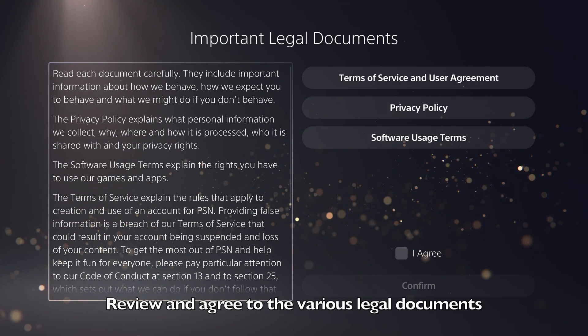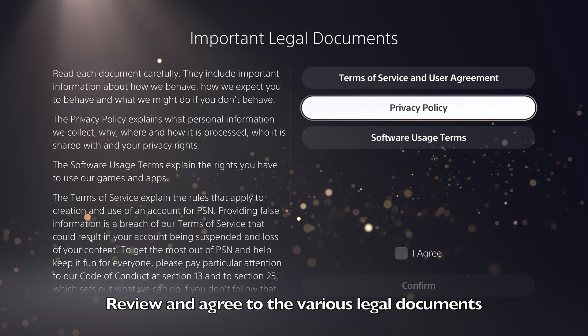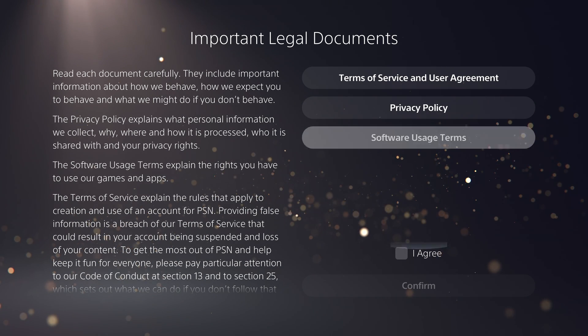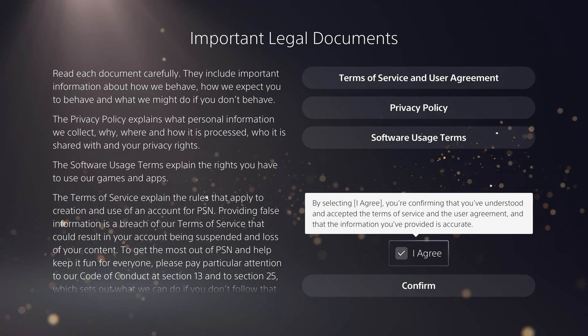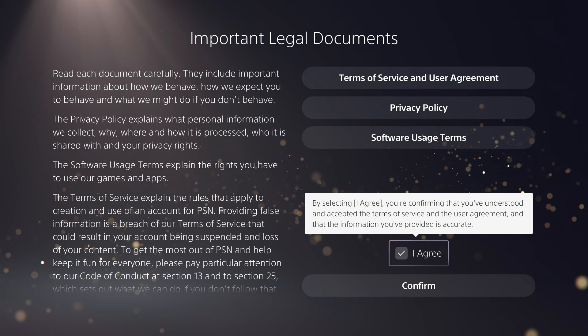Next, you will be asked to review some legal documents, including the Terms of Service and Privacy Policy. If you agree to these documents, select I agree and then press confirm.